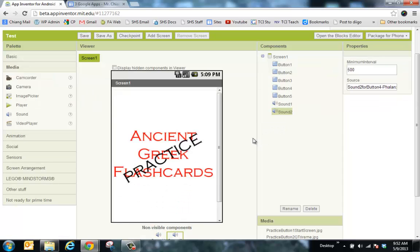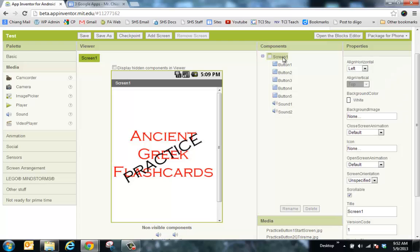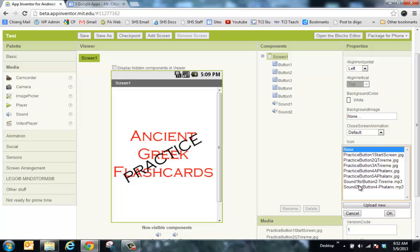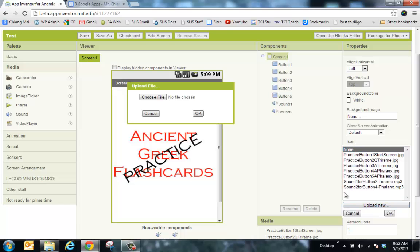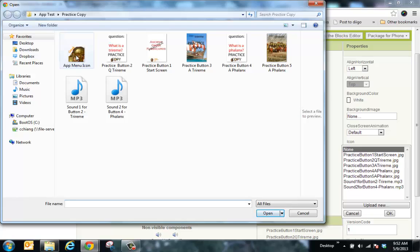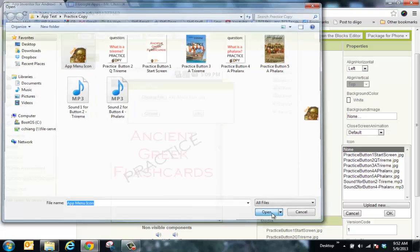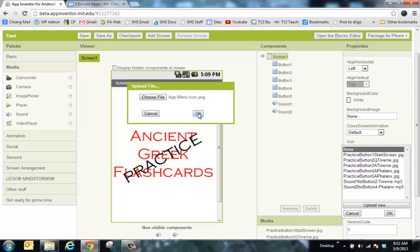The only thing left is the icon. Go to Screen, scroll all the way down to the Icon field, click Upload, choose file. This is the little button that shows up on the main menu of your iPad or tablet. Click OK, then Open, then OK.